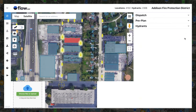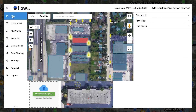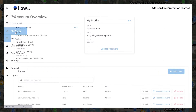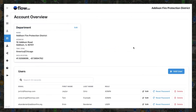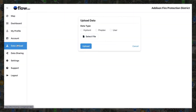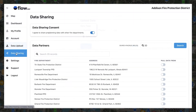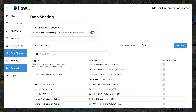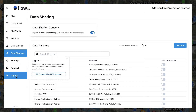On the left side is our expandable menu, which allows you to navigate between the map, the dashboard, your profile, account information where team members can be added as planners, users, or administrators, data uploading, data sharing, settings, support, and logging out.